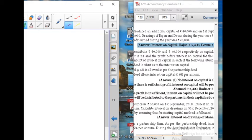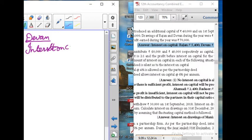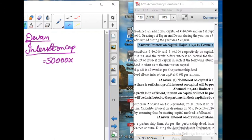Next, Devan. Total interest on capital for Devan: capital amount is 50,000 into 6 divided by 100. Zeros cancel, giving total interest on capital of 3,000 rupees.